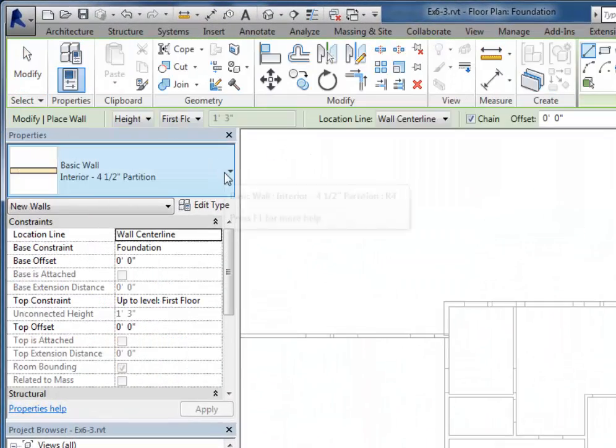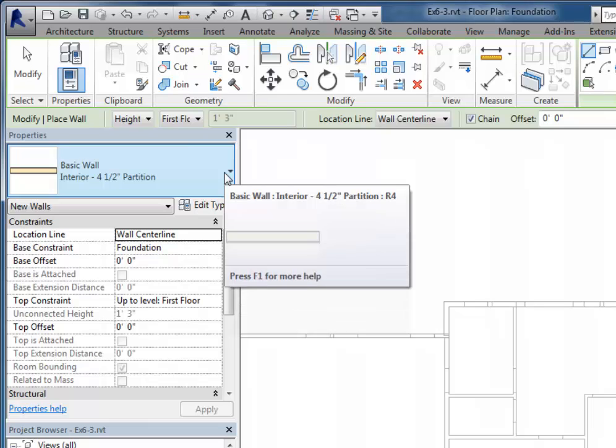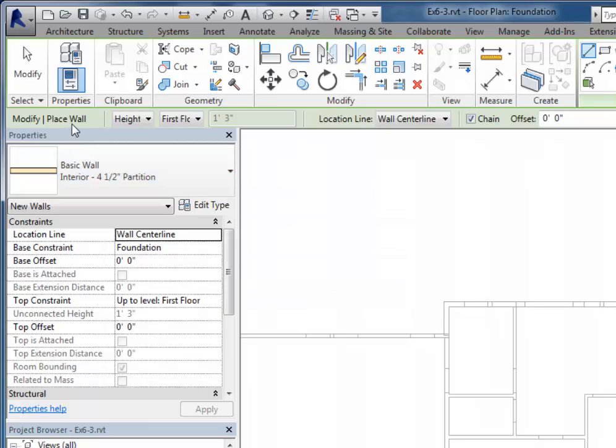I'll start with the wall tool, and one of the things you'll notice that's a little different with foundation walls: when I'm doing a regular wall, I'm asked for the height value. I can see it here as well as my top constraint.